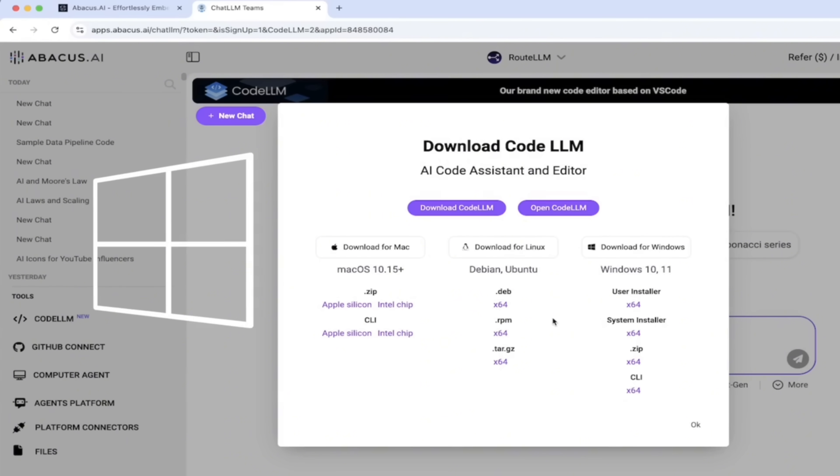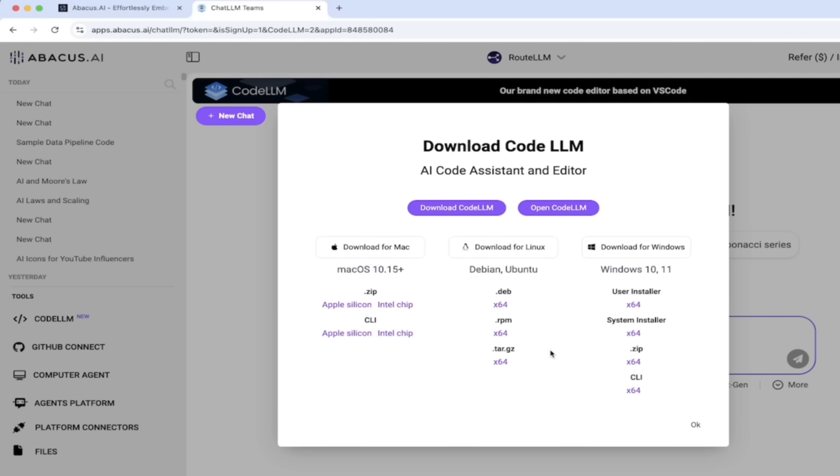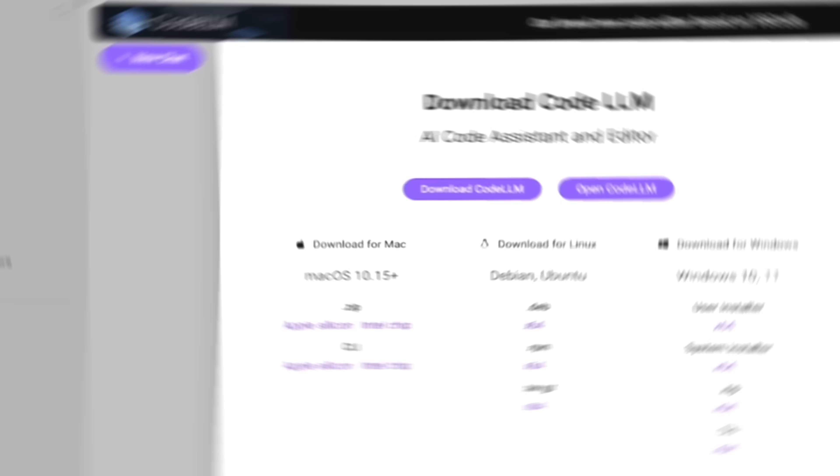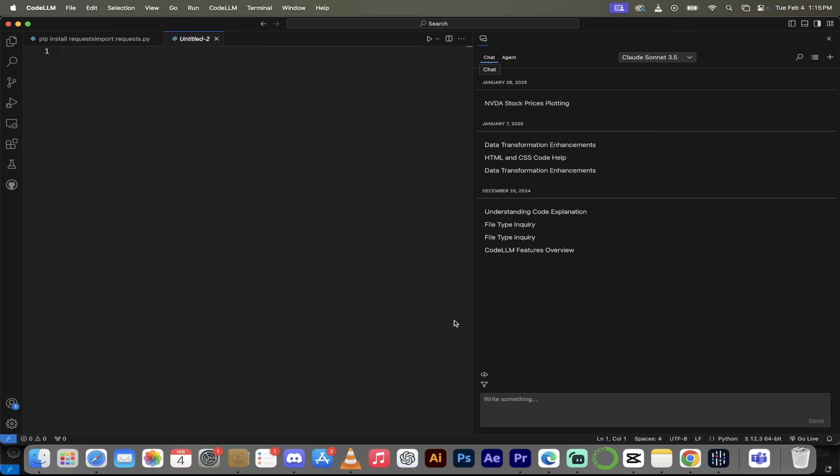If you've got a Windows or a Linux machine, depending on your specs, go ahead and download the correct one. Once you've done that, now let's go into the CodeLLM. All right, once you're logged in, you should see a screen that looks like this.